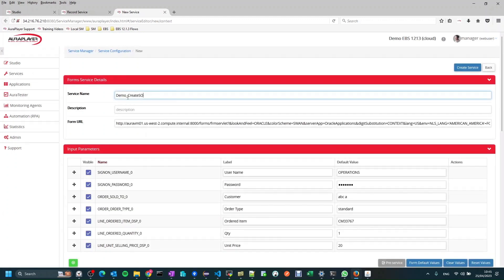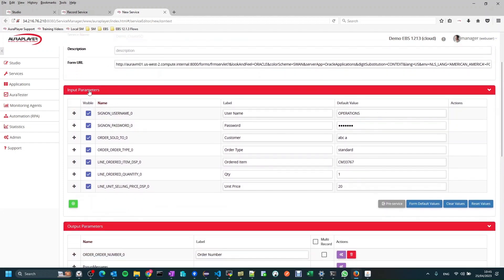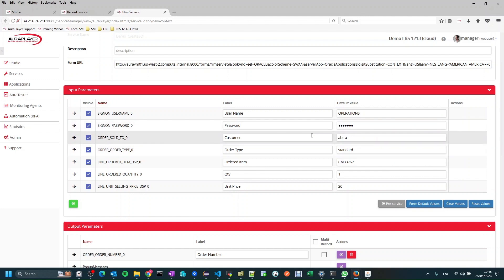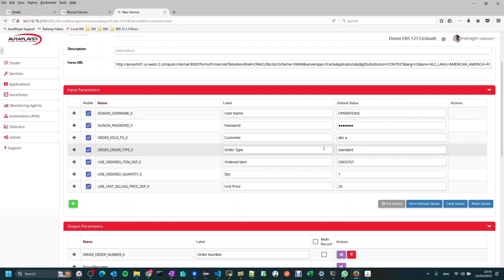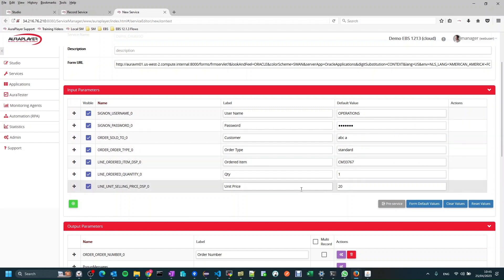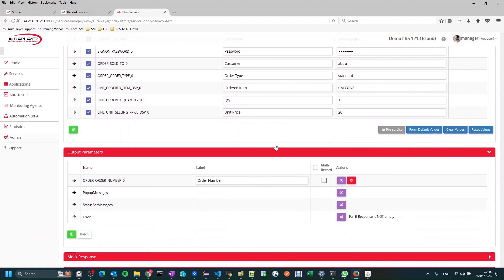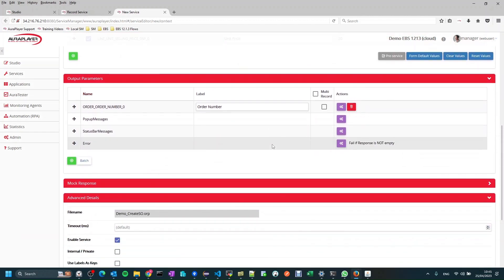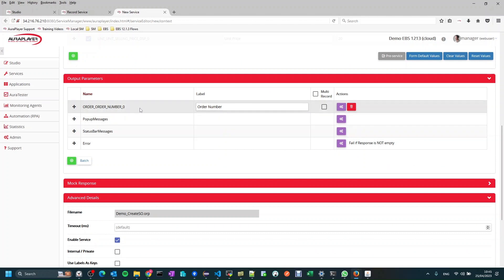Here it is. We can see the service name, the form URL we used to get into the system, and down here the input parameters we captured: username, password, customer, order type, and the item data we entered. Scrolling down a bit more, we can see the order number set as an output once the order is created.